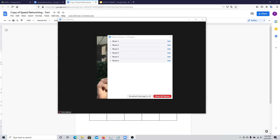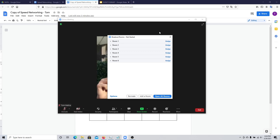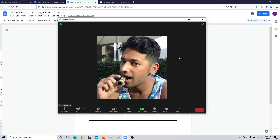Once you've done enough rotations, or you've reached the allocated time for the event, you can click on Close All Rooms, which will give a 60-second notice to participants to leave. They'll come back to the main meeting room, and you can either continue with something like a game night, or conclude that the event has finished.